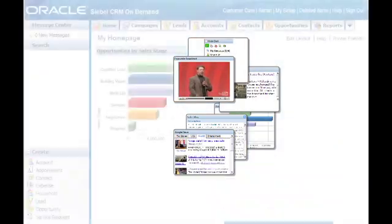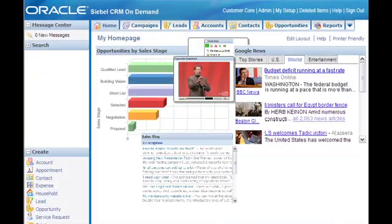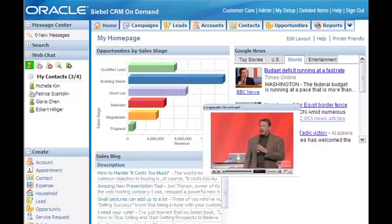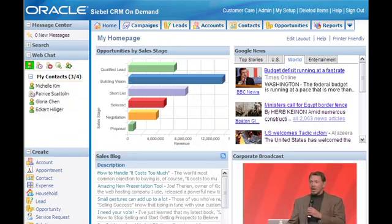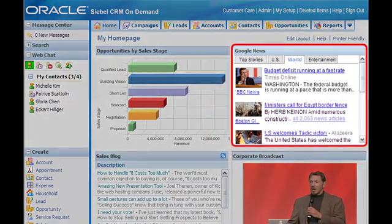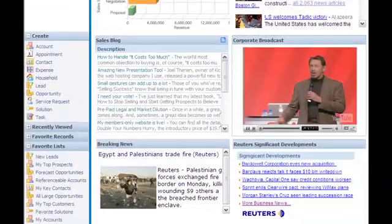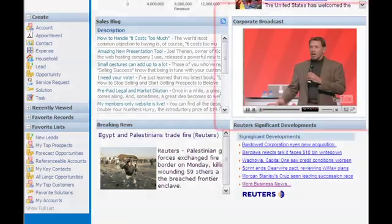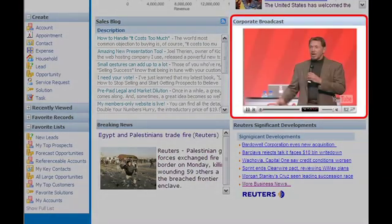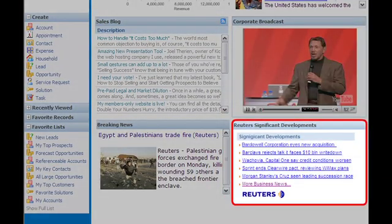They receive timely, relevant content directly within the application, including news stories, social networking site updates, blogs, videos, and news services such as Reuters.